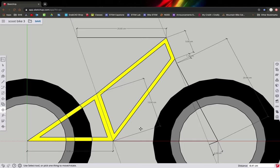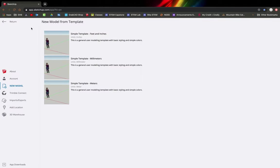The first thing you do when you start up SketchUp is grab a new template. The template we're going to use is millimeters, so click there.